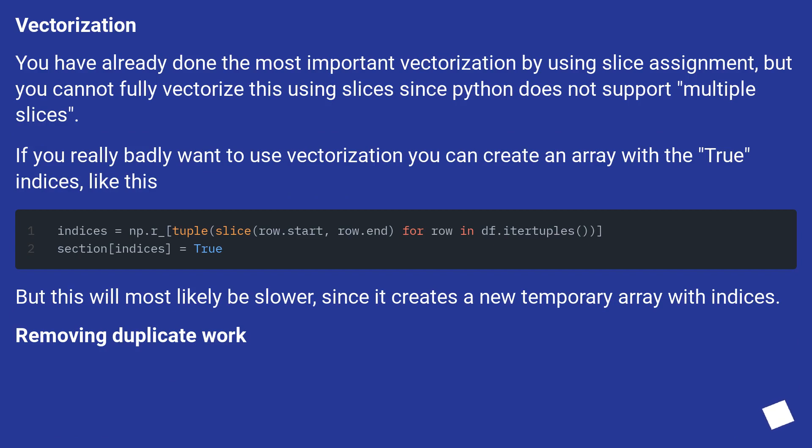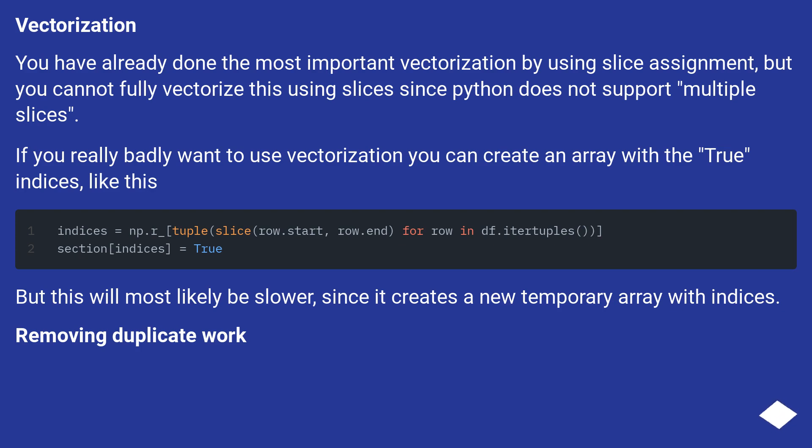You have already done the most important vectorization by using slice assignment, but you cannot fully vectorize this using slices since Python does not support multiple slices. If you really badly want to use vectorization, you can create an array with the true indices, like this.